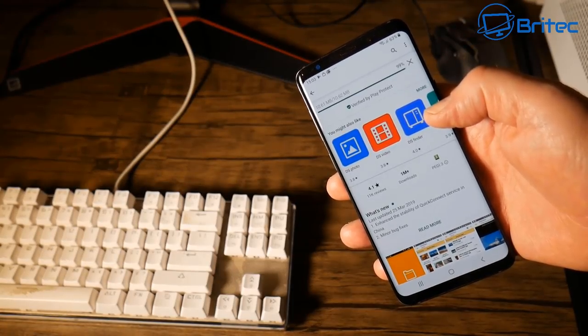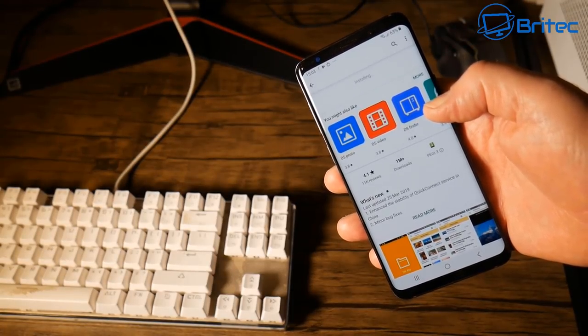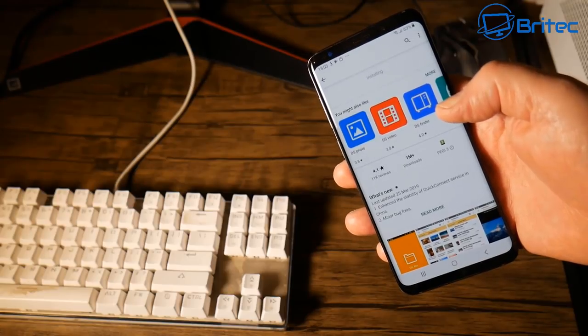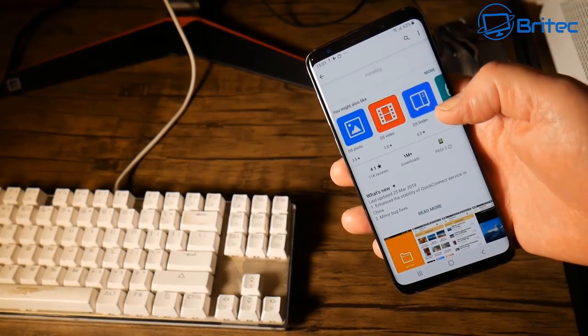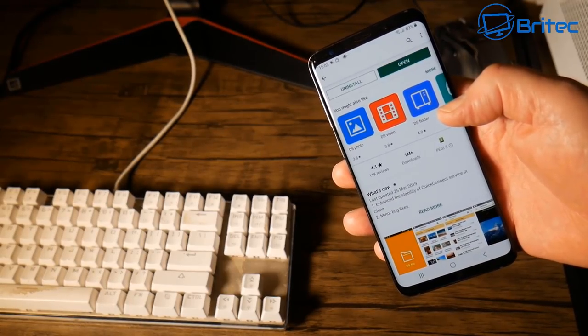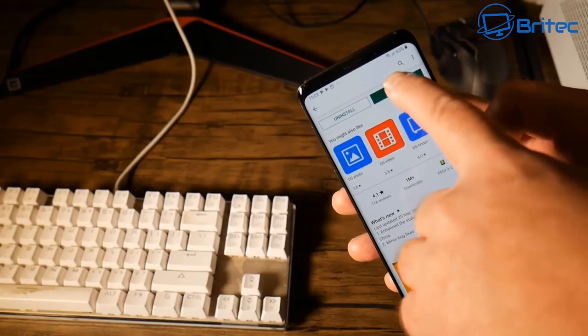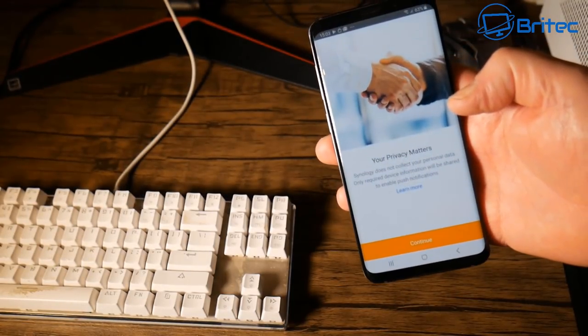Once this is done we can get to the setup process. It's very straightforward and easy to do. Synology makes some of the best network attached storage devices on the market. So once we've got this installed we can click on open and this will open up our DS file.